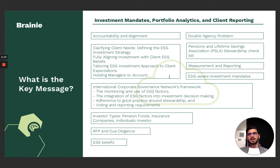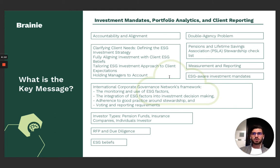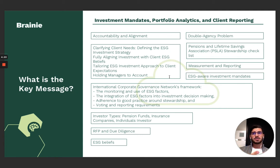The International Corporate Governance Network, ICGN, has developed the ICGN model contract terms between asset owners and managers, which is a helpful framework proposing best practices for ESG-aware investment mandates around the monitoring and use of ESG factors, the integration of ESG factors into investment decision-making, adherence to good practices around stewardship, and voting and reporting requirements.